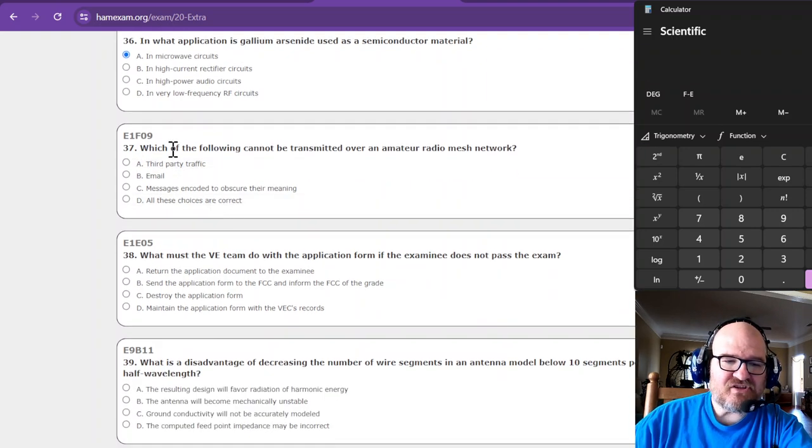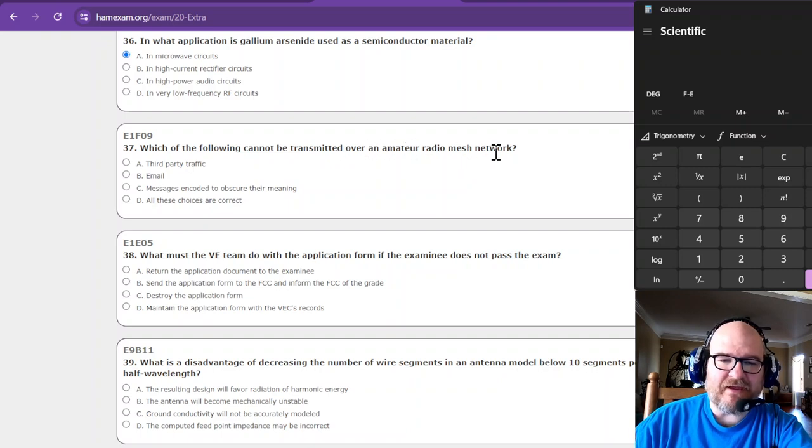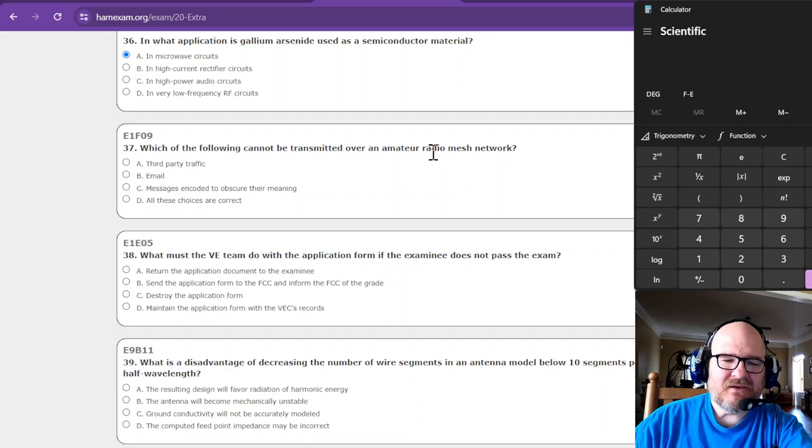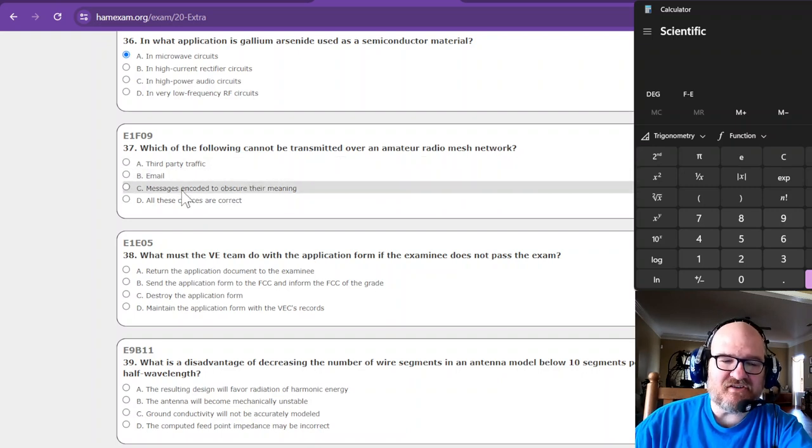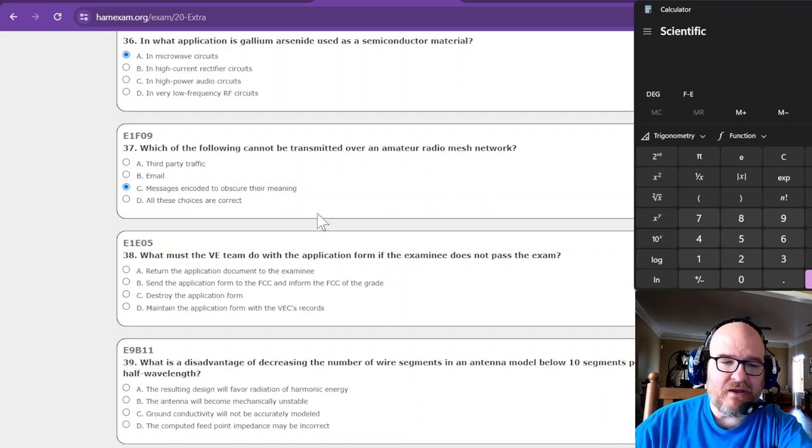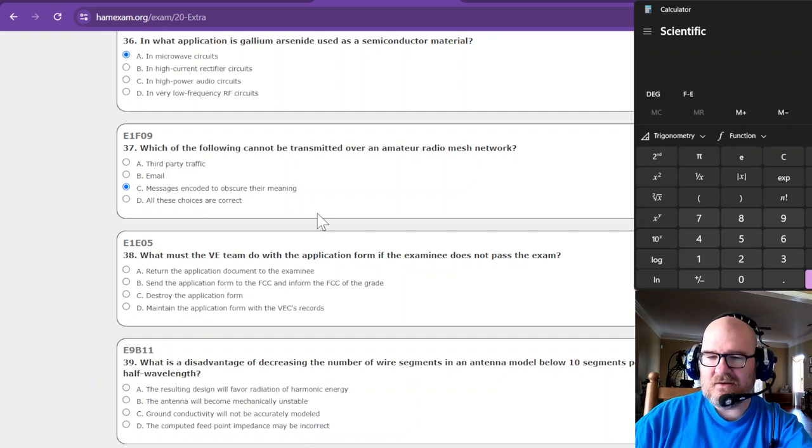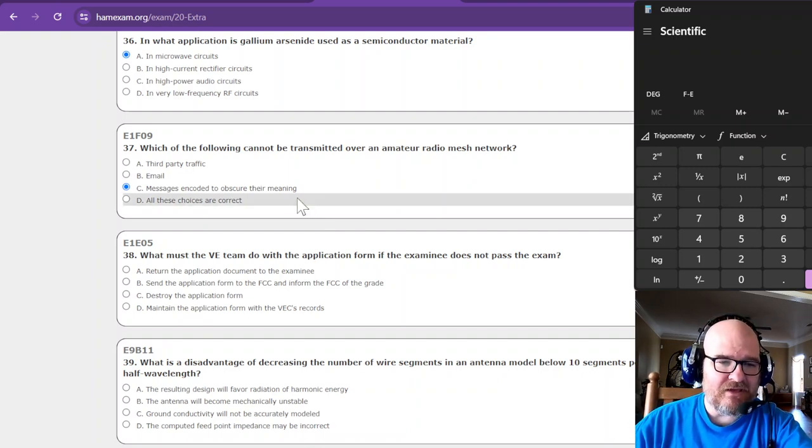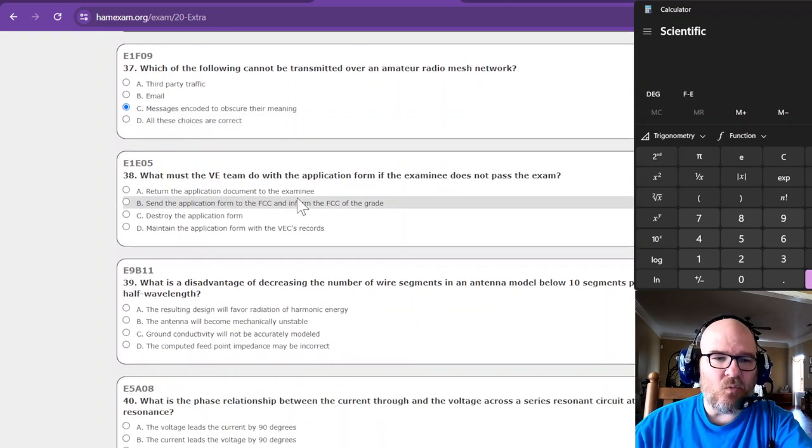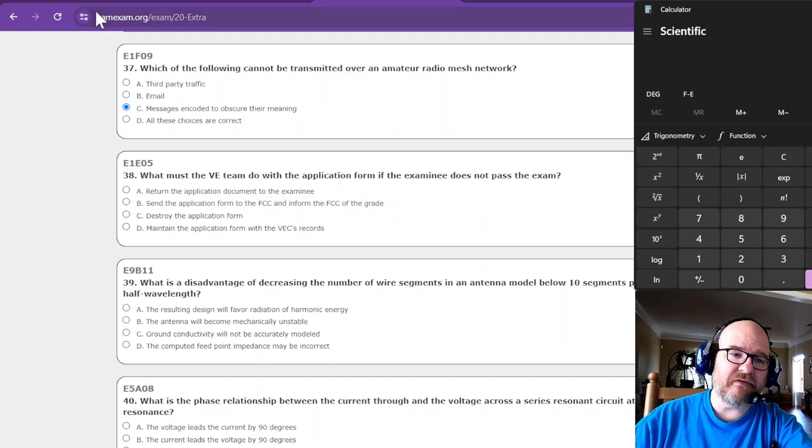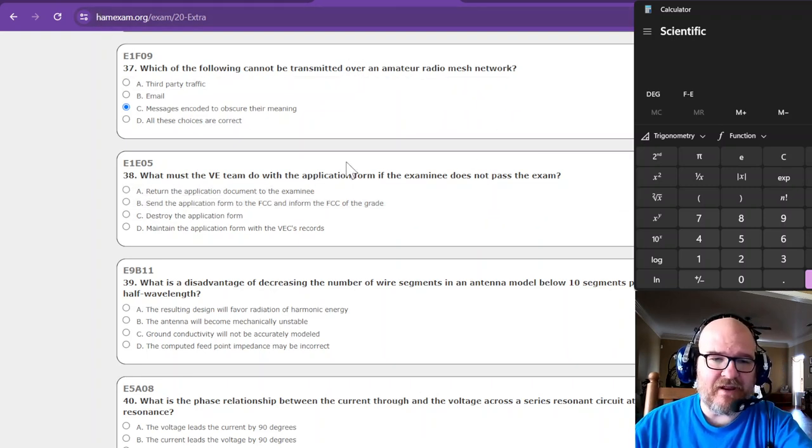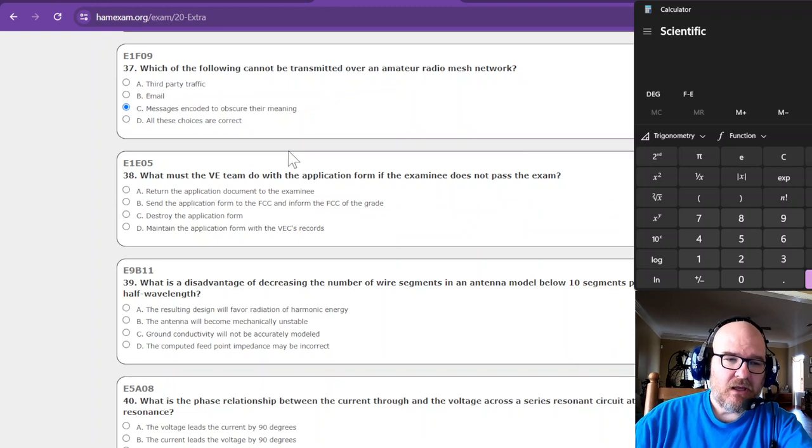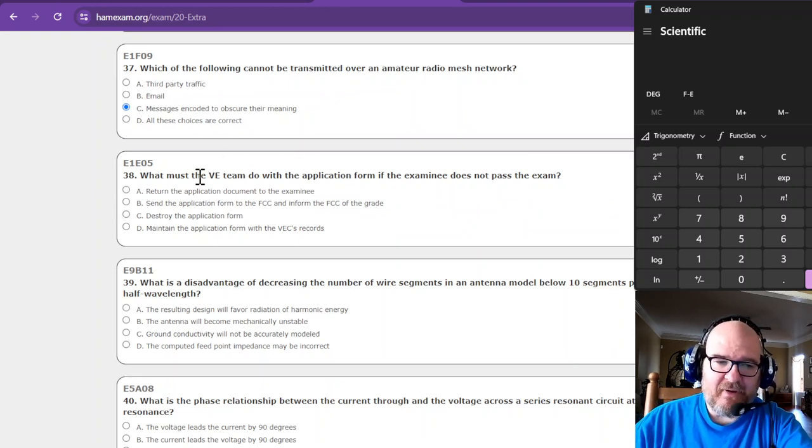Which of the following cannot be transmitted over an amateur radio mesh network? Without even looking at the answer, that's going to be messages encoded to obscure their meaning. I was trying to think of VPN. And that was the discussion I read the other day while preparing for this: could you use a VPN over amateur radio mesh network? And it was up for debate.